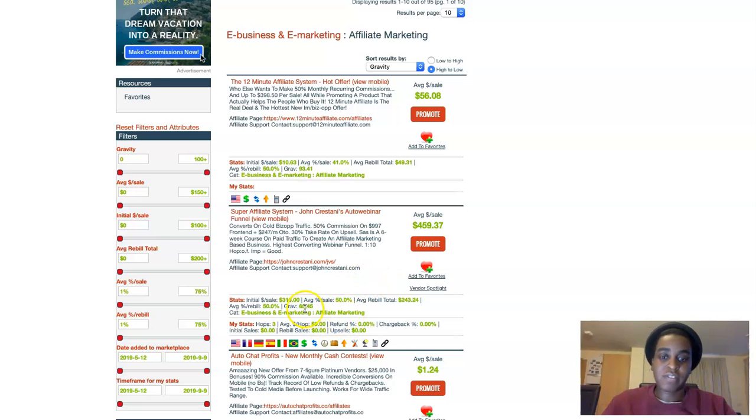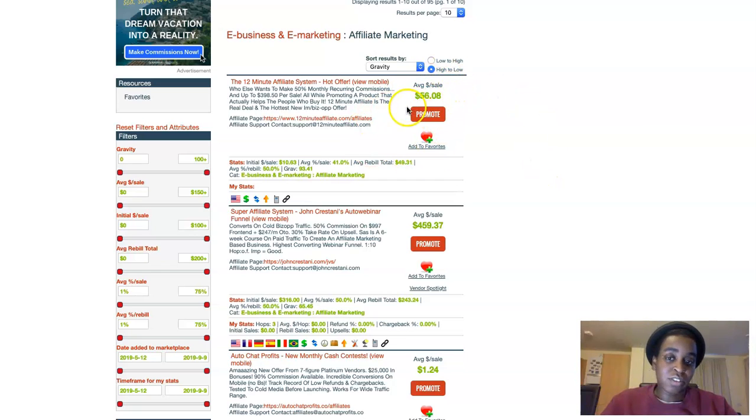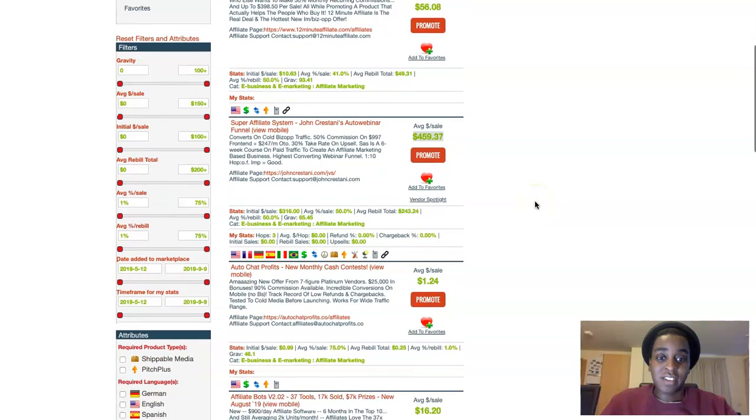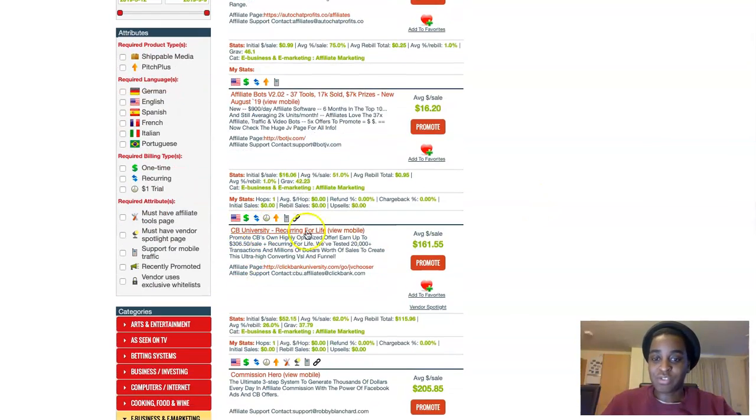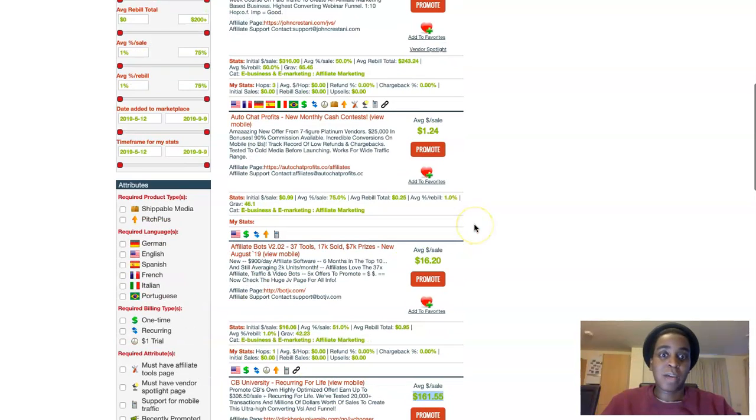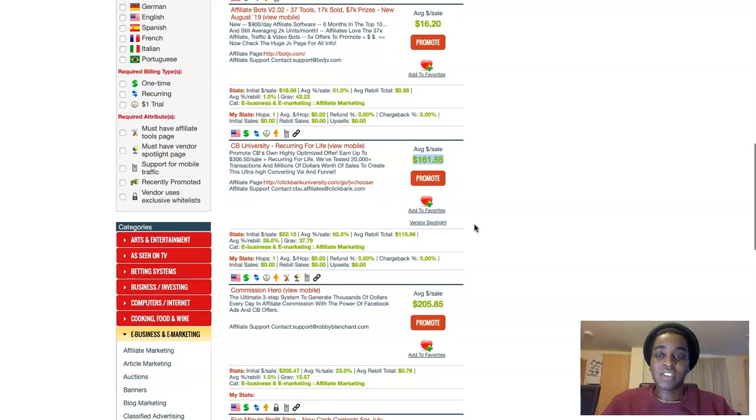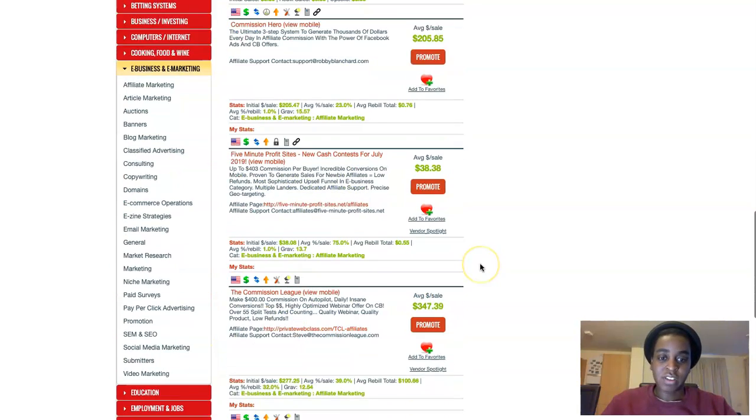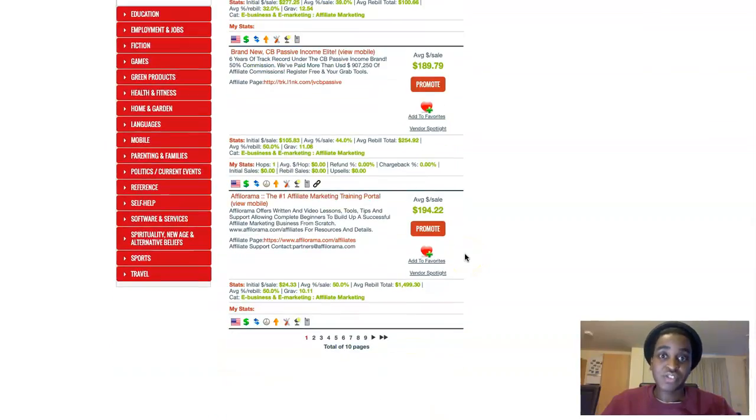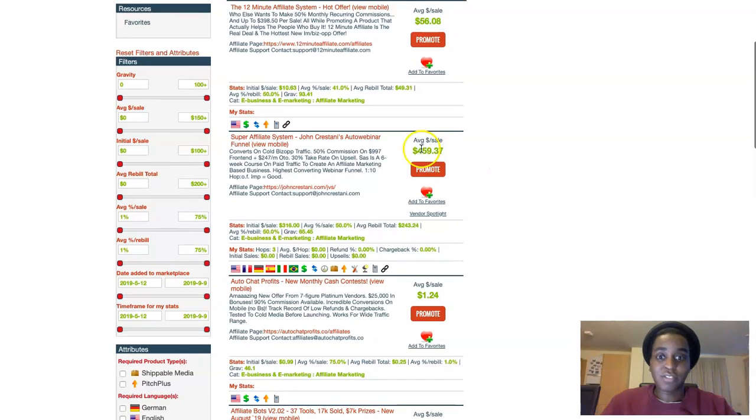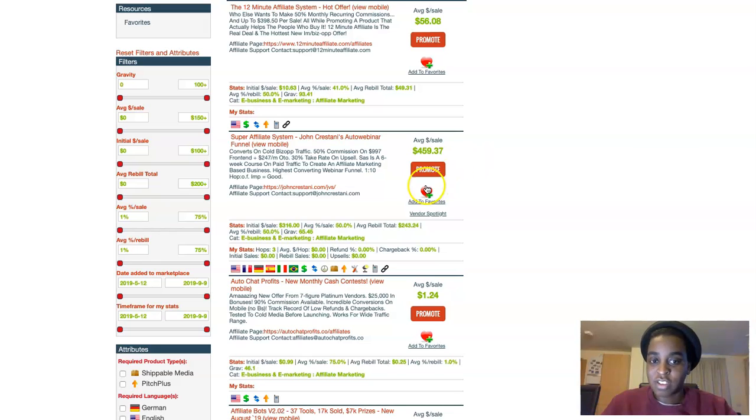This one for example the gravity is 93 so it's really good. This one gravity is 65 also really good but this one is not high ticket offer, but this one you would get 559 dollars per sale guys. So that is amazing. You can start with this one it's 500, so you only need two sales to make a thousand dollars per day. It's super easy.